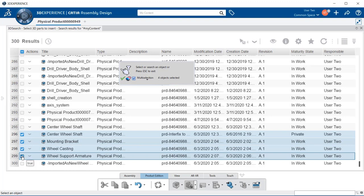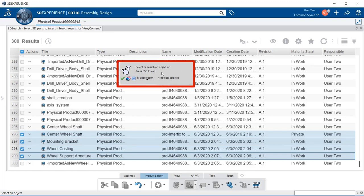and support armature. Now, notice within the window here, we have a remove all eraser-type image and a green check which will allow us to accept all, or we can remove these selections and start over again. Notice that I also have four objects selected, so it's counting as we go as we select our items.